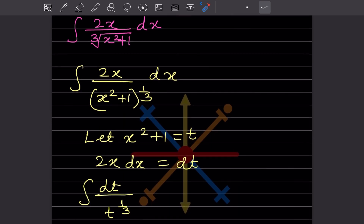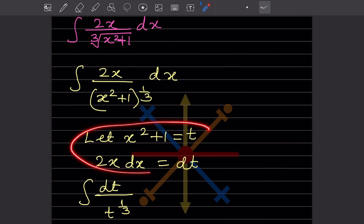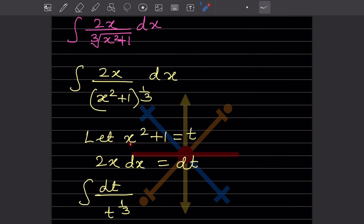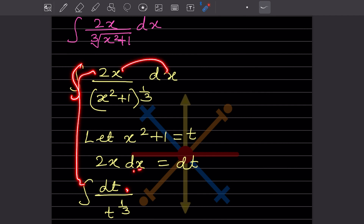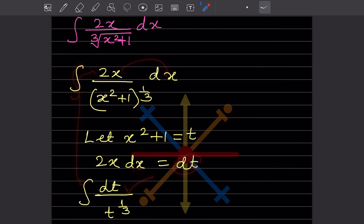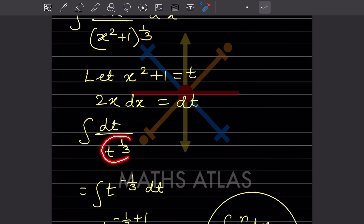So now what are we going to do? We take the derivative: x² + 1 = t, so the derivative gives 2x dx = dt. Then in the integration, we substitute: 2x dx becomes dt, and x² + 1 becomes t raised to 1/3. So the integral becomes integration of dt divided by t^(1/3), which is t^(-1/3) dt.